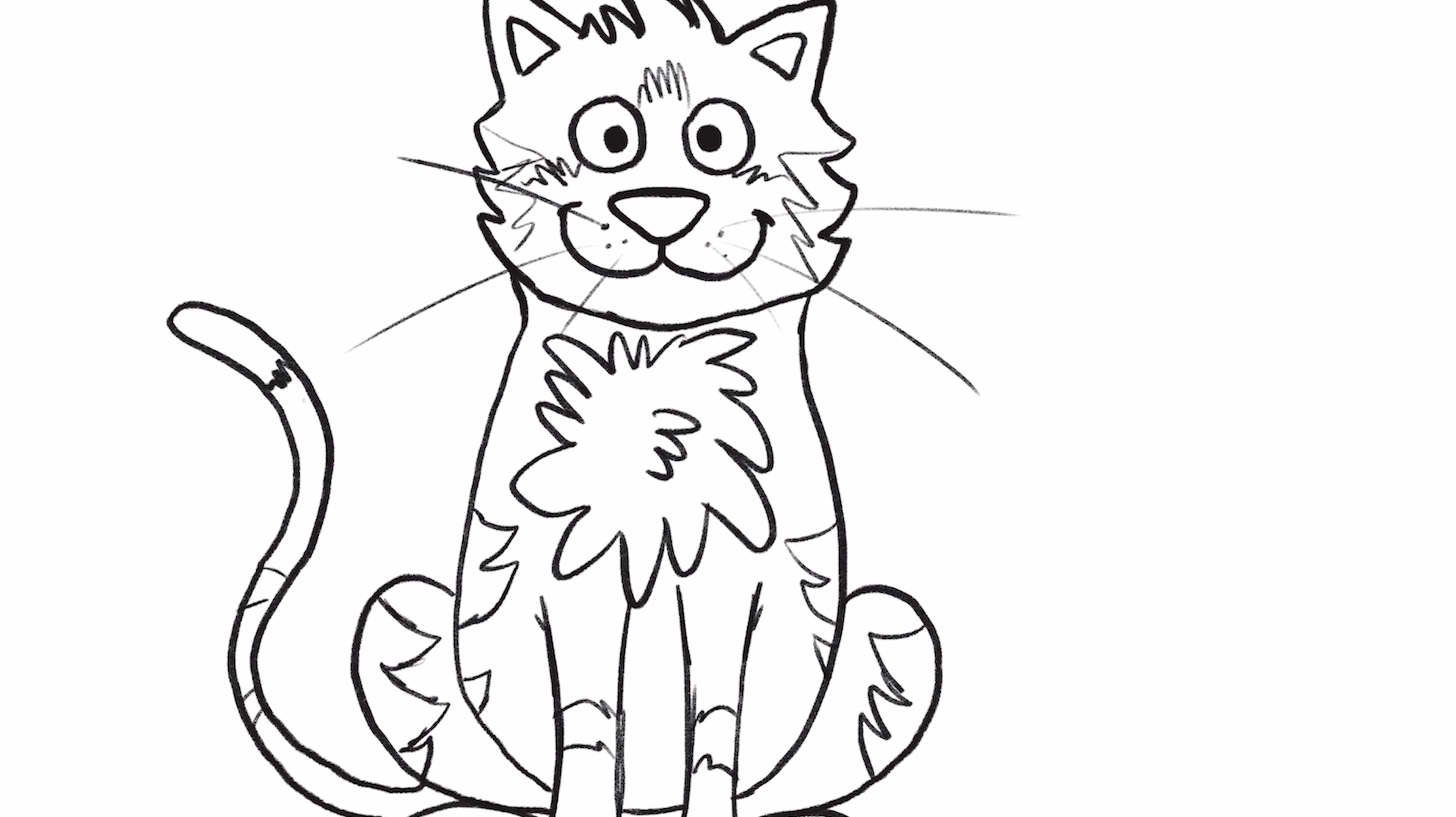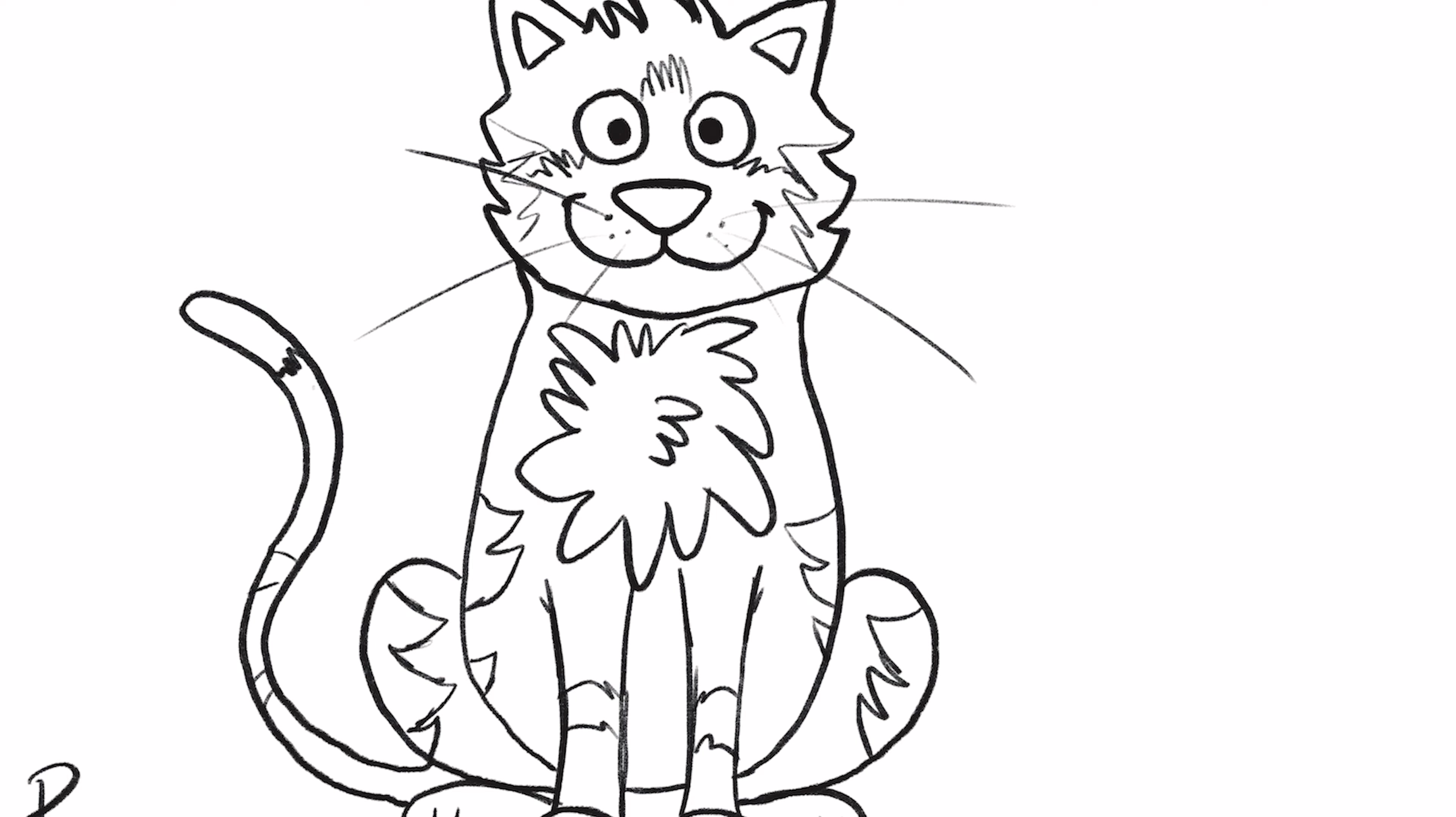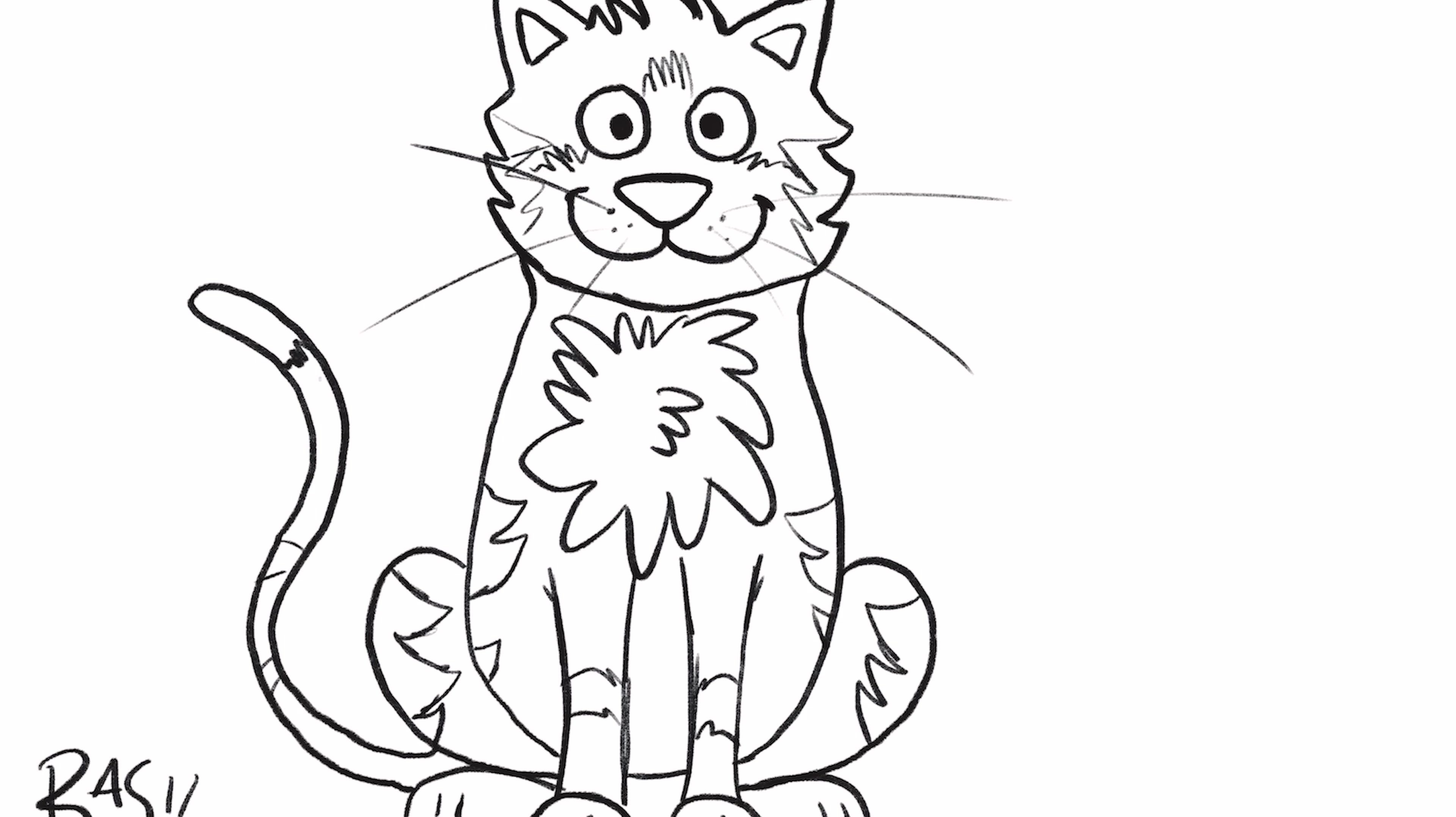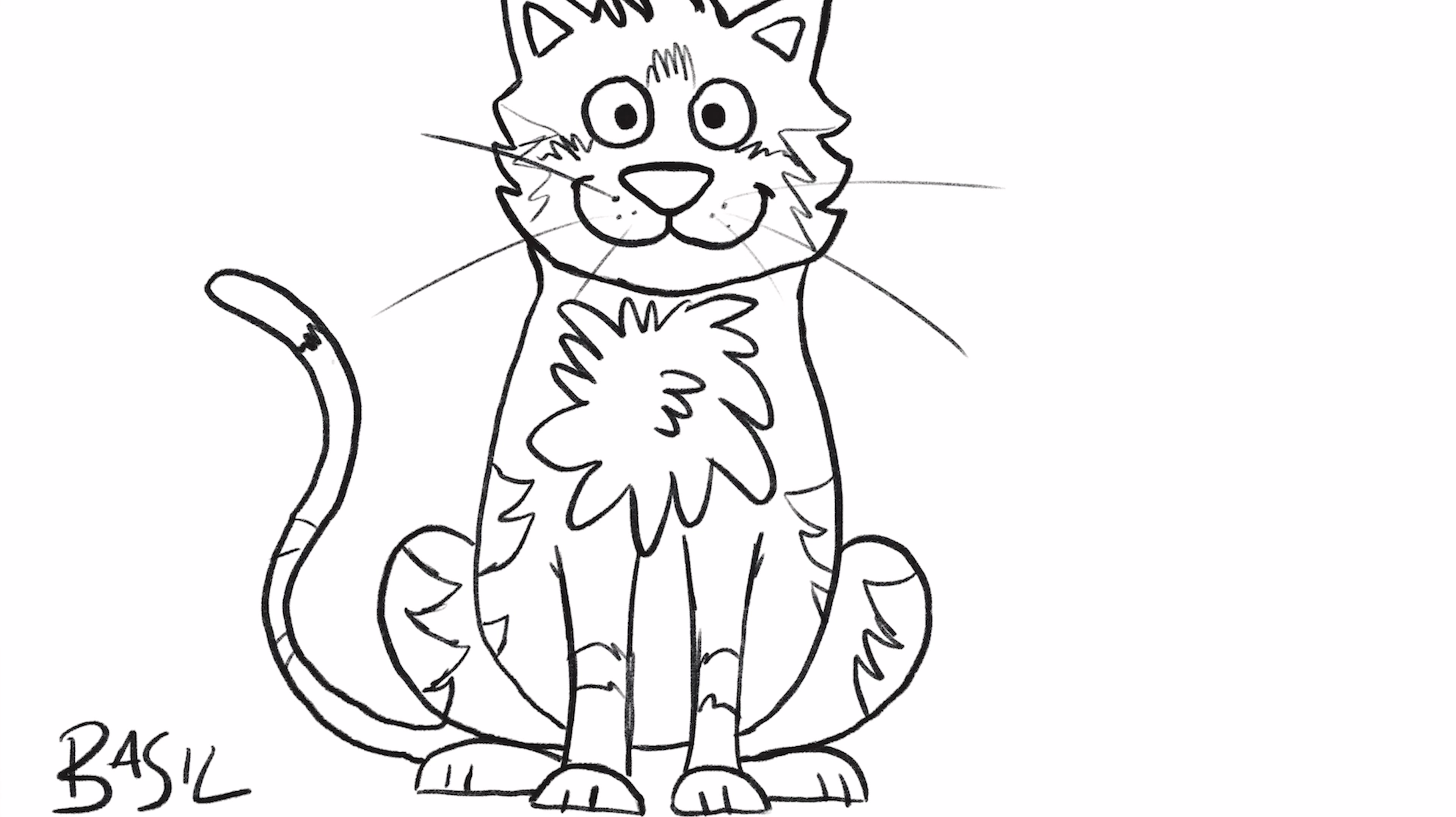Okay, once you've finished drawing your cat, however you want to do it, obviously make sure you sign your name on the bottom like all good artists do so everyone knows it's your work. And that is how you draw a cat.